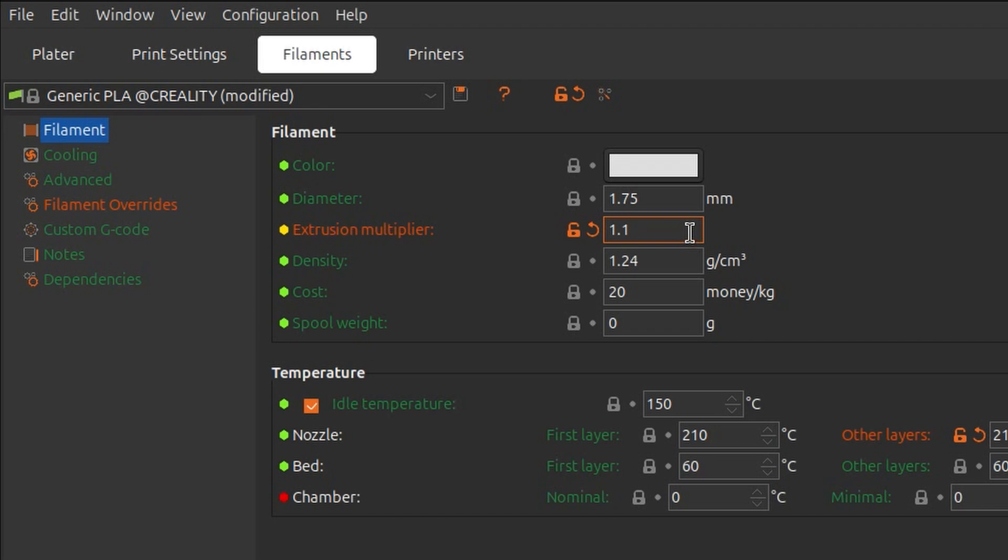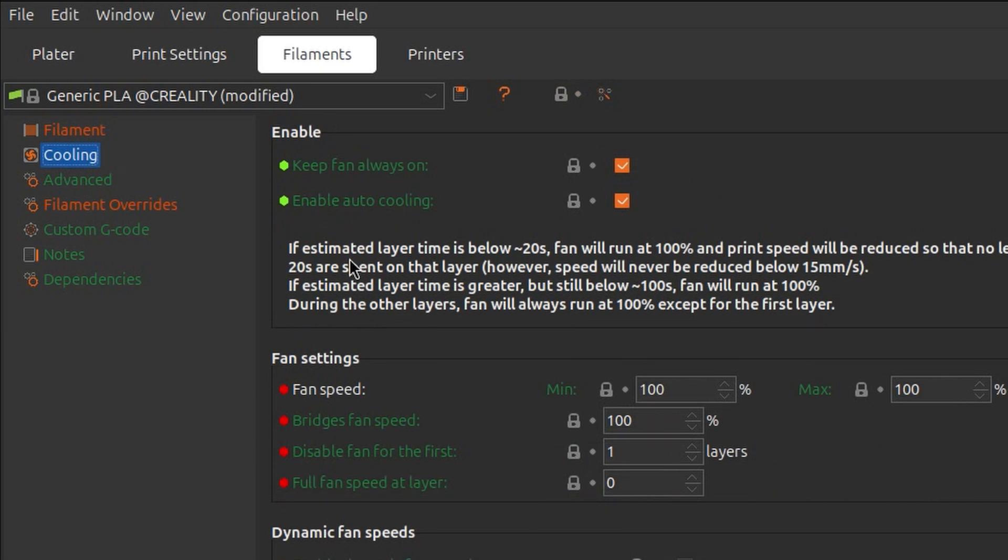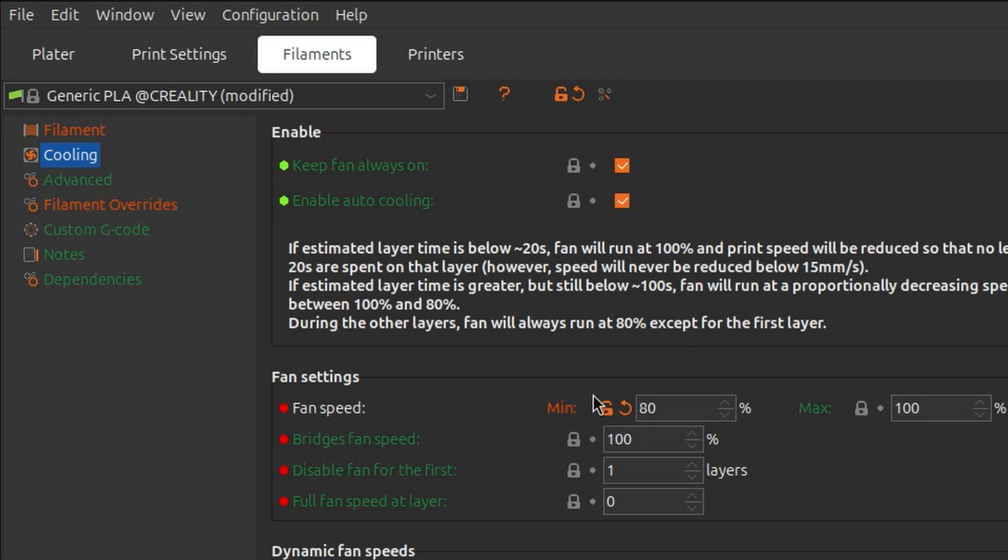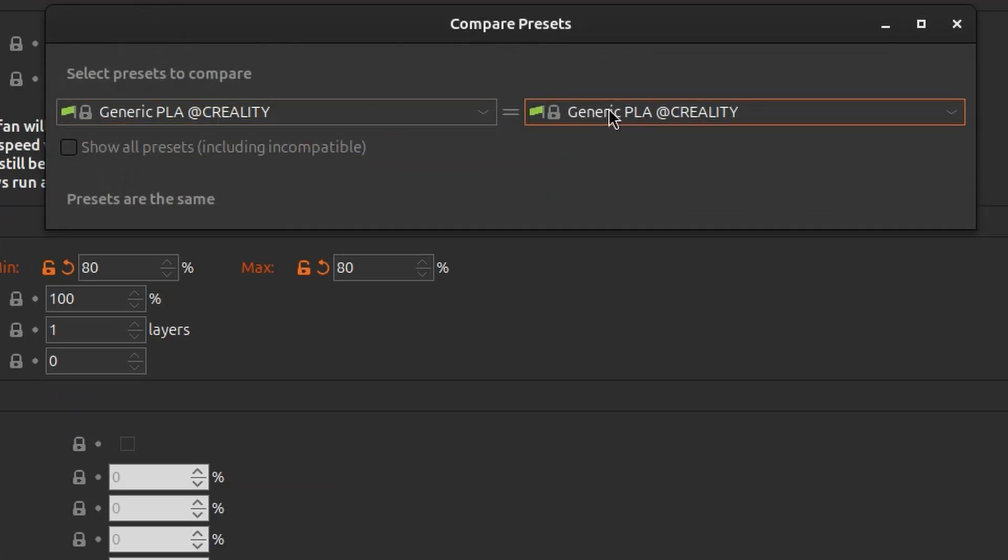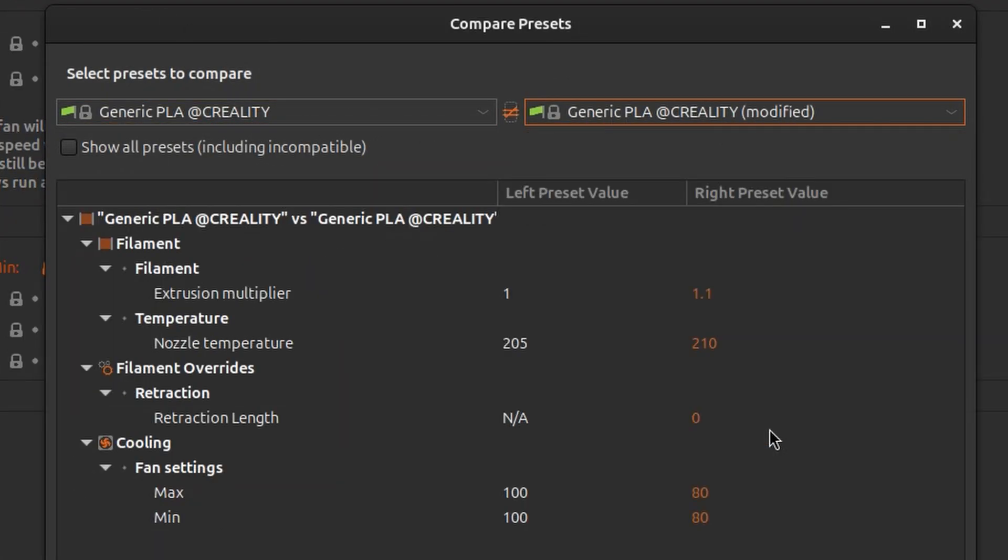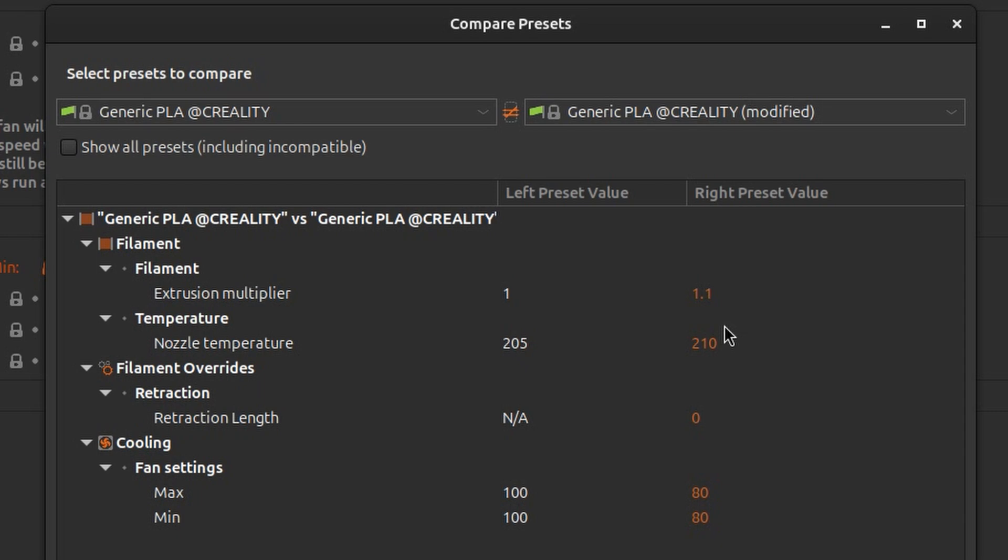So we will be overextruding basically to close all the potential gaps. And one more thing we can do, which depends on the type of plastic, but just to give you an option - you can also reduce the cooling fan, because it also will help with bonding of the layers. So now if we compare our modified PLA, you can see that we increased the extrusion multiplier by 10%, we slightly increased the temperature, we disabled retraction on the filament level, and we decreased slightly cooling. So all the parameters that I've mentioned in the previous video are now set.